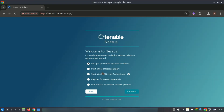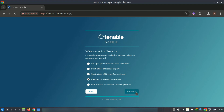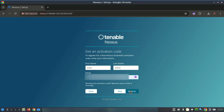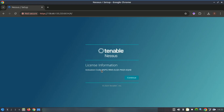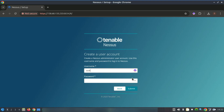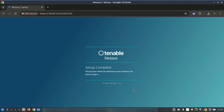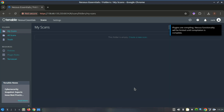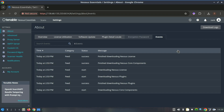When you first access the Nessus web interface, a setup wizard will launch to guide you through the initial configuration steps. This includes registering the product, creating an account, and installing the necessary plugins. You'll begin by selecting your Nessus deployment type — choose Nessus Essentials for the free version, or select the appropriate option if you have a commercial license.